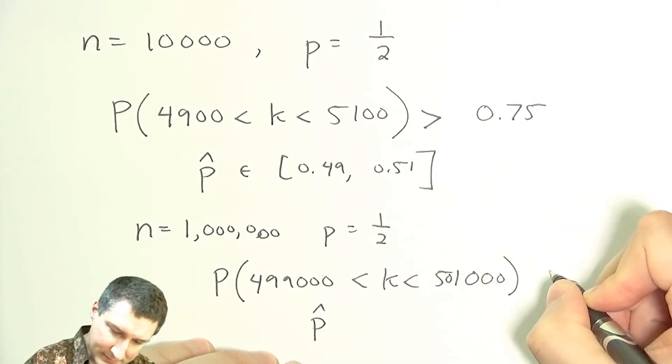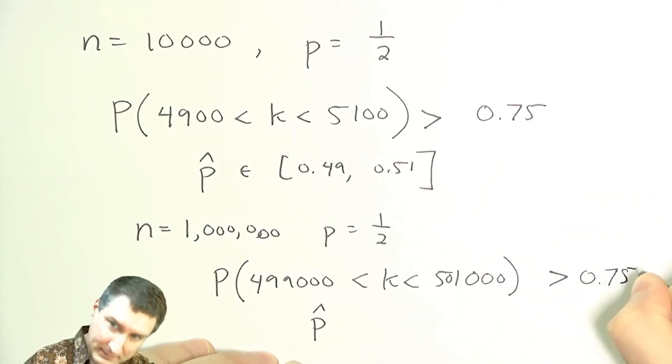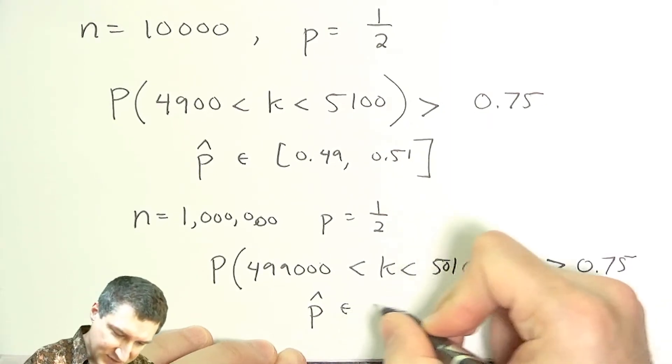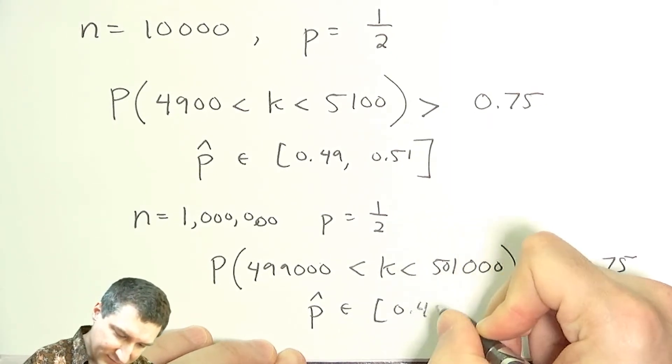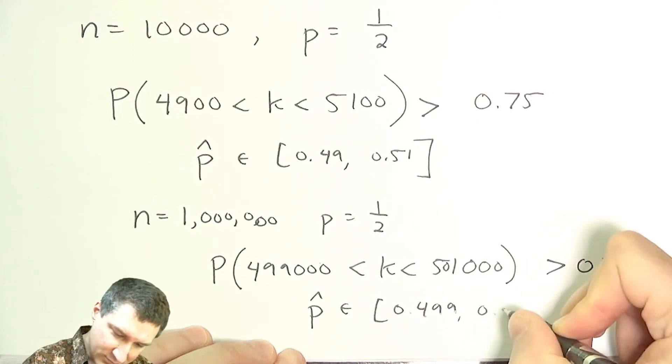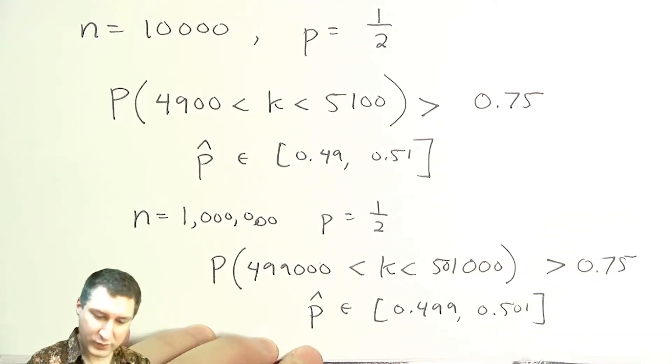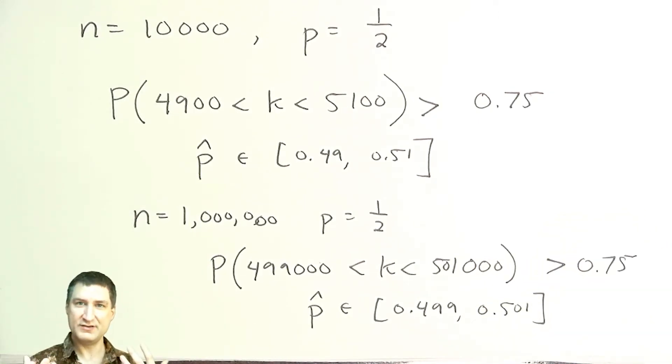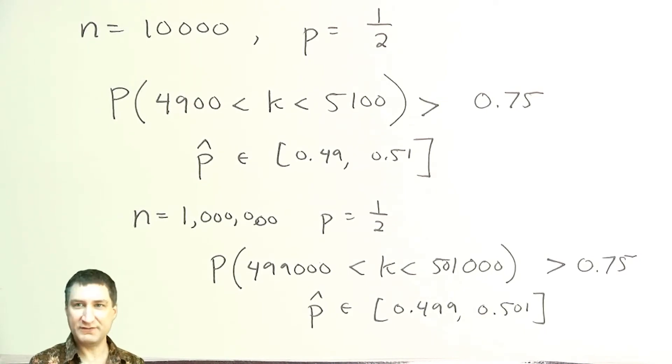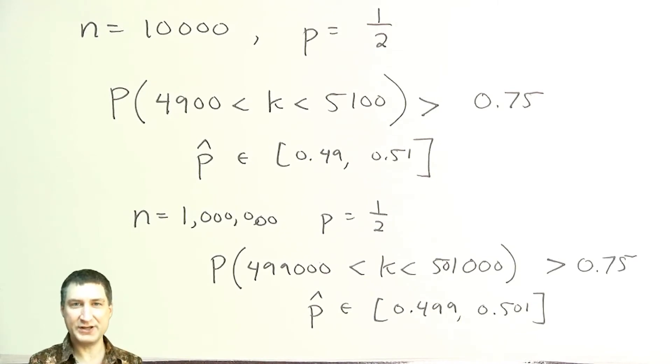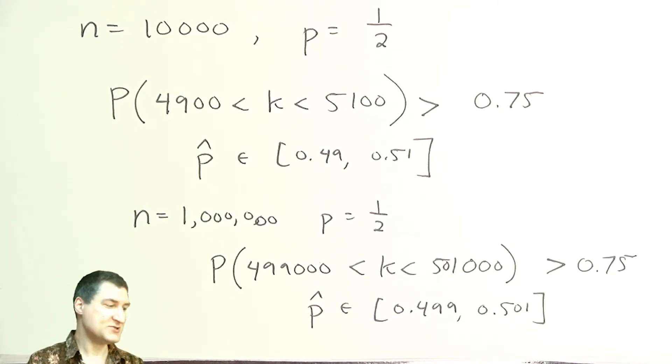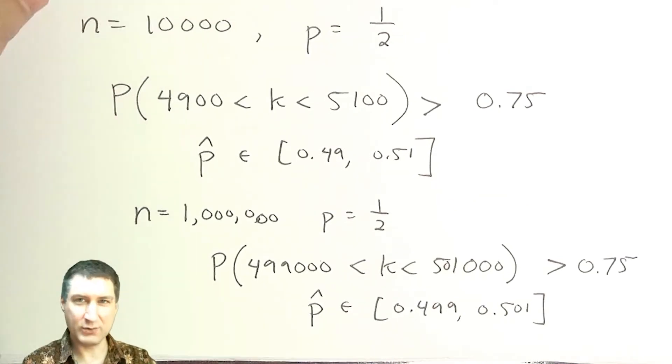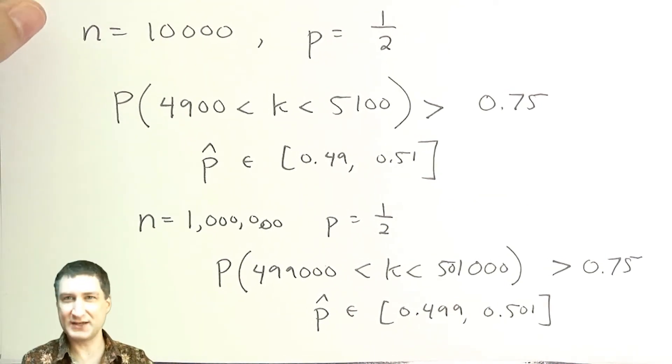And here, my bound is going to put it between 0.499 and 0.501 with a probability of 75%. So I can be pretty sure that if I do a million flips, I'm going to get to within 0.001 of the probability three quarters of the time. So it's a little bit confusing. There's lots of terminology here. We're going to talk about this more in future lectures.